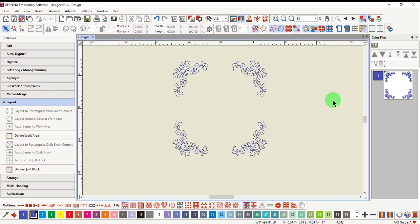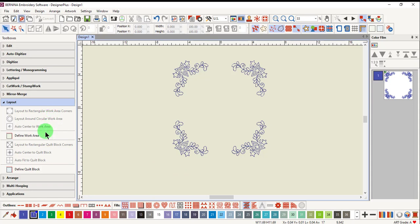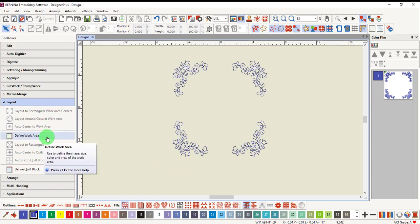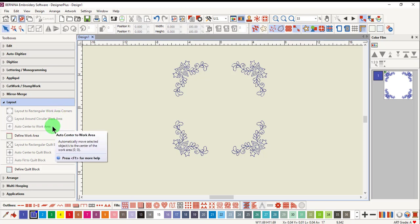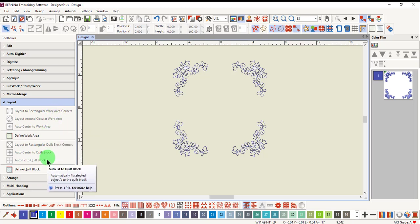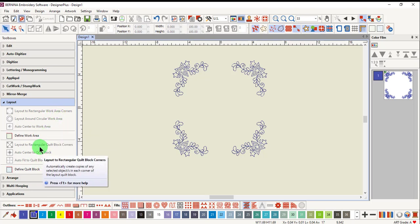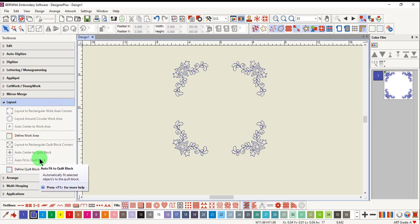It is important that the correct type of layout is selected for your project, and then once selected, be sure to use the associated tools. For example, with work area, these three tools are used, while with quilt block, these three tools are used. These tools help you space the designs within the work area.